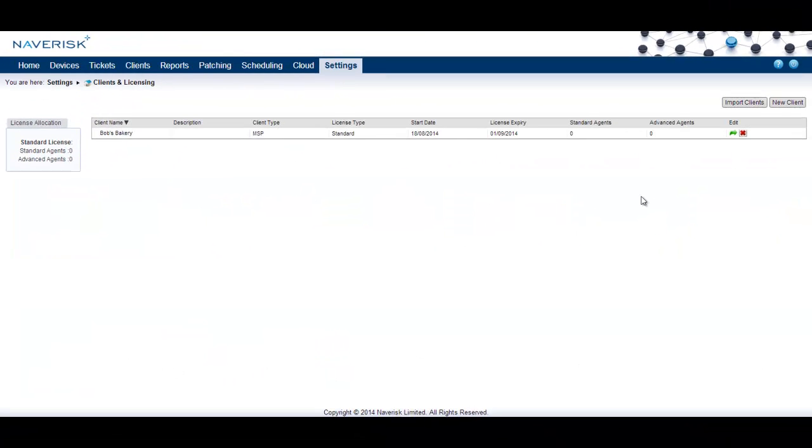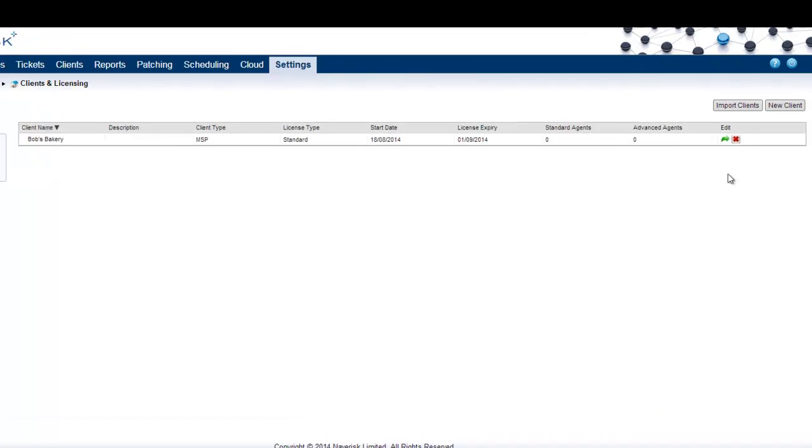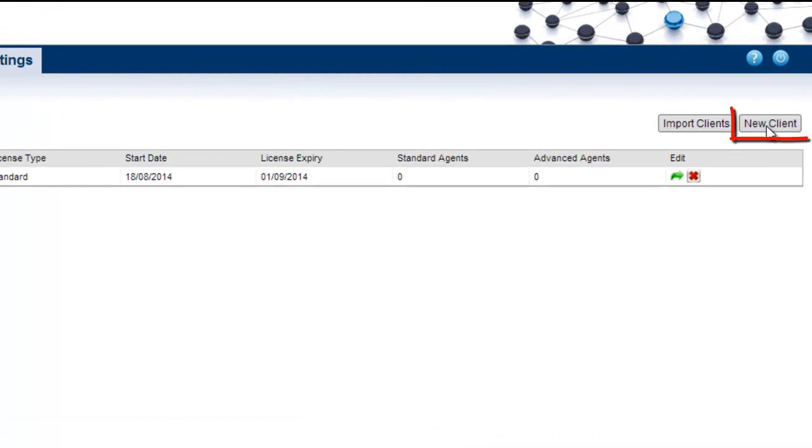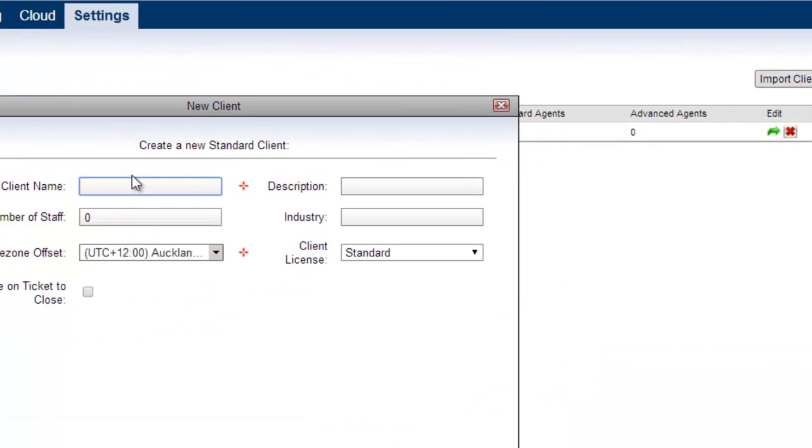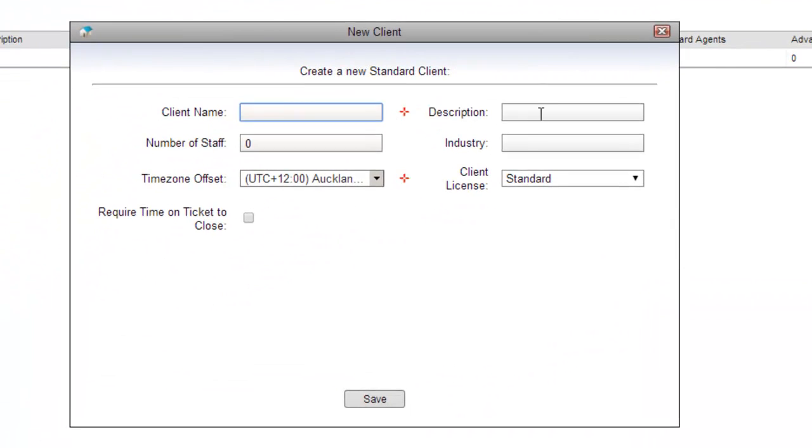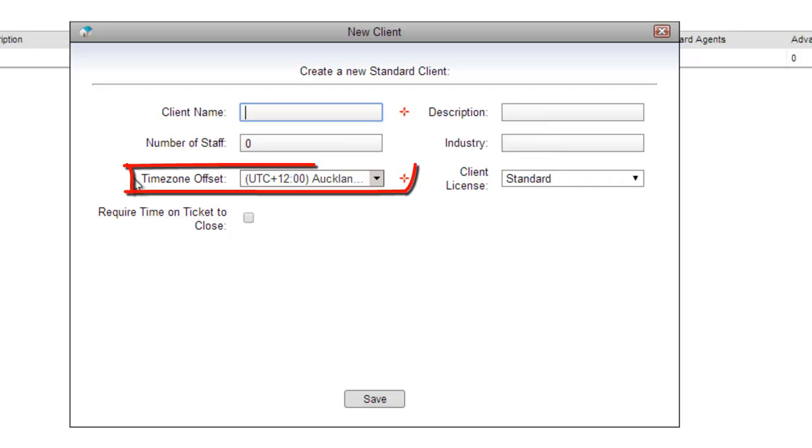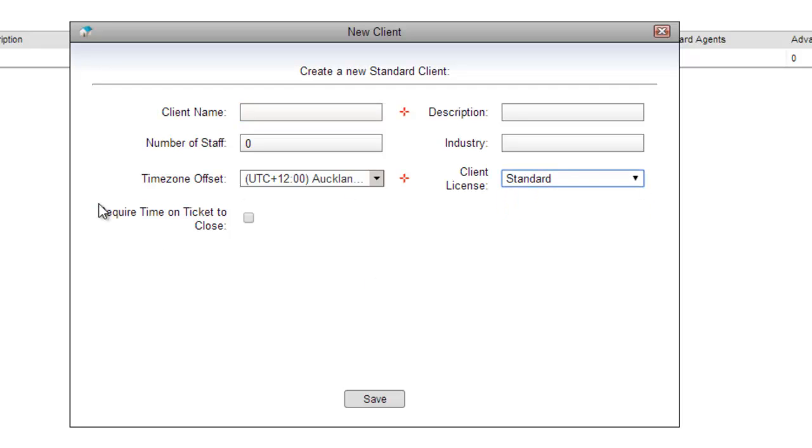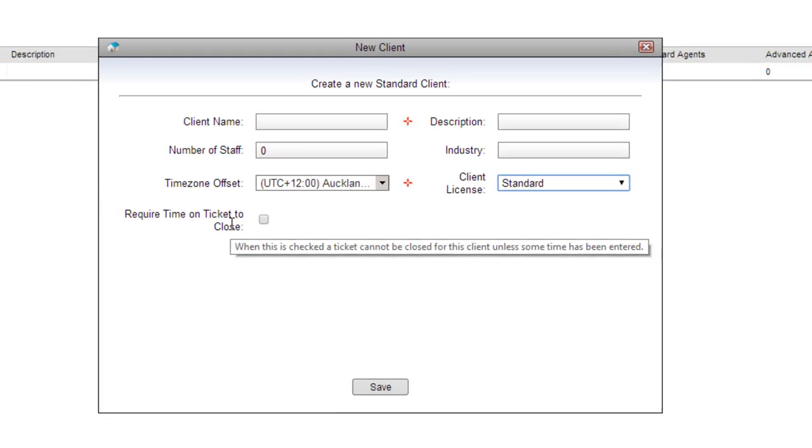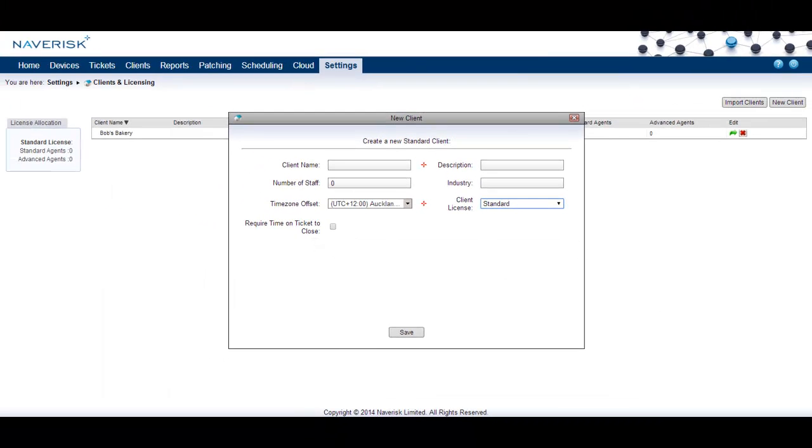In the top right hand corner simply click on new clients. Here we can add the client's name, description, number of staff for that client and the industry the client is in. Ensure to set the correct time zone offset for that client as this will be used for their scheduled tickets and scheduled jobs. You can set the client license between standard and trial, and you can also set required time on tickets to close for billing purposes.